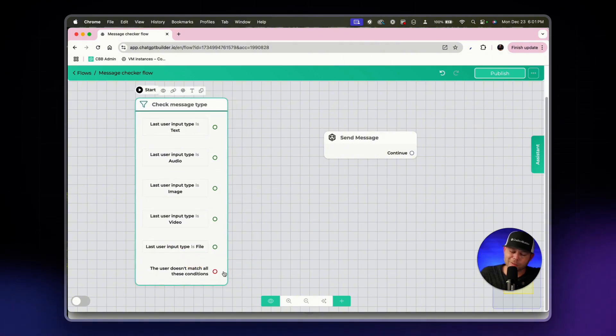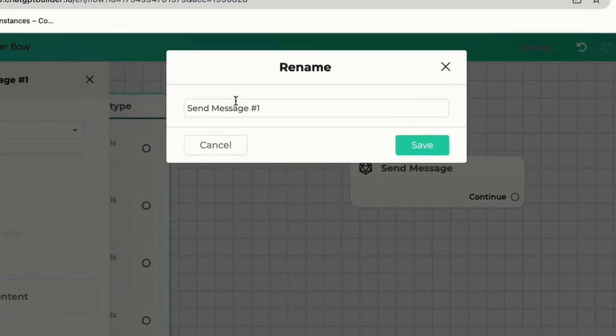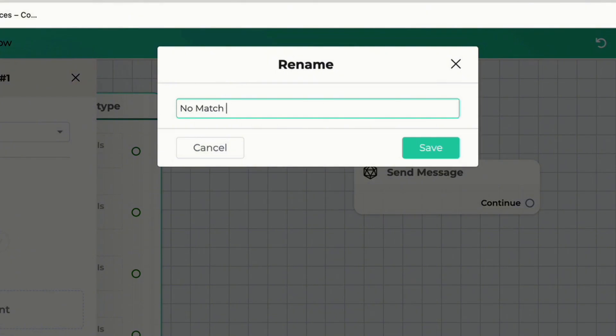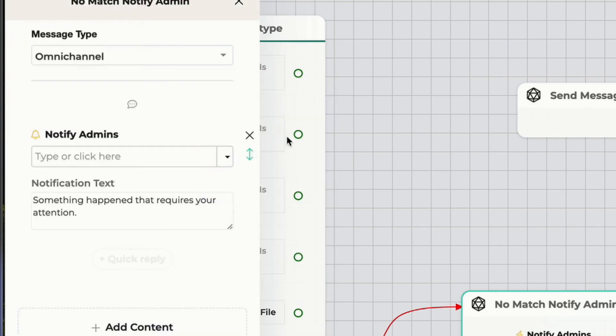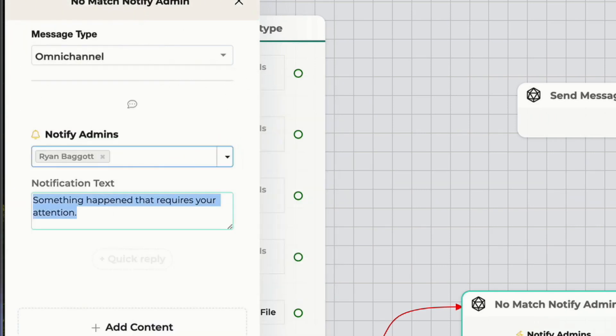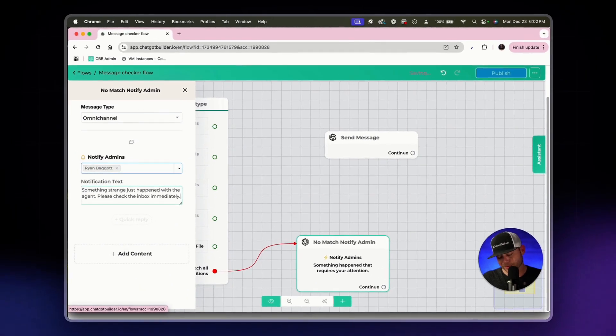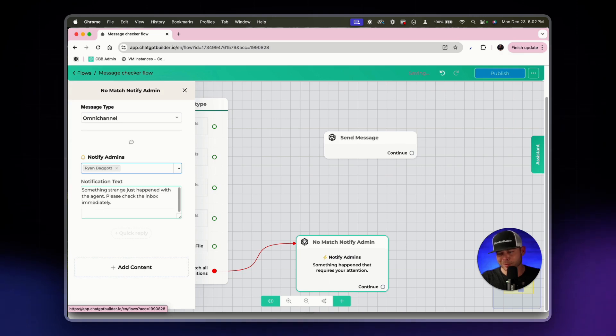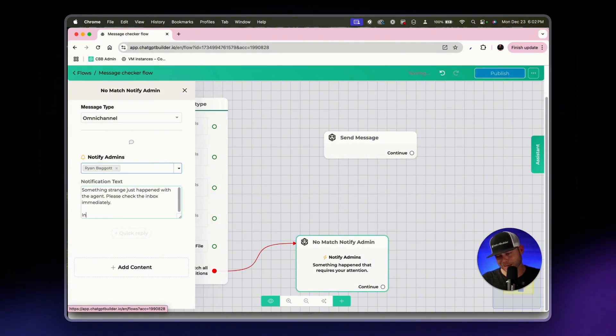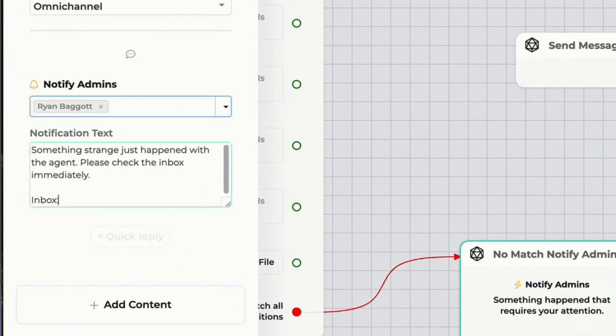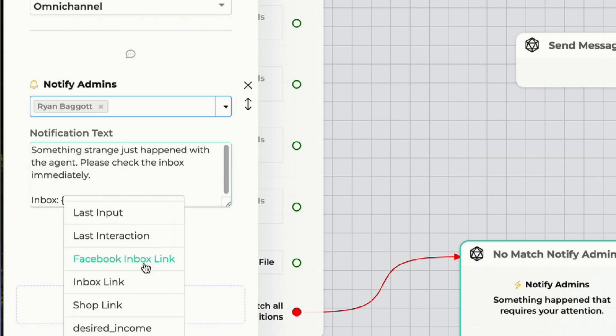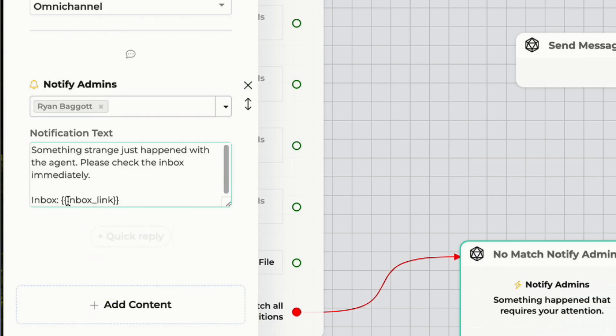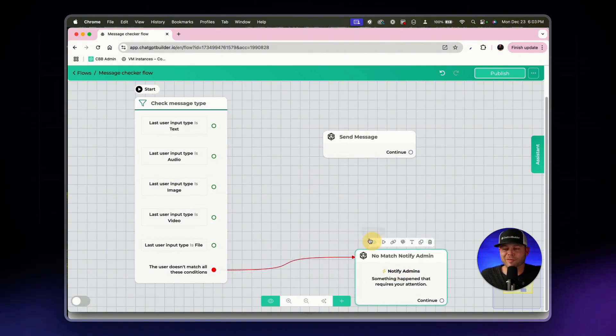Let's start with the no match slim possibility. Let's click into the continue circle to open a new node and we'll say no match notify admin. Click save, add content, actions, notify admin. I'm the only admin of this page and I'll say something strange just happened with the agent please check the inbox immediately. You'll have an email most likely but you can have other channels you get this notification on. I'm going to go ahead and type inbox as a field label. I'll click on my curly bracket here and then choose the inbox link custom field. So if this is sending an email or a text message I'll have a link to get to this exact conversation where a no match has occurred.